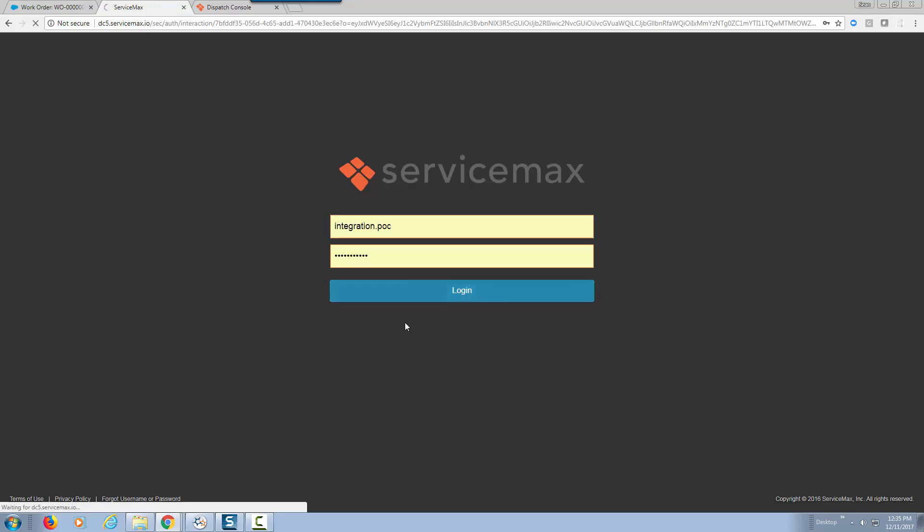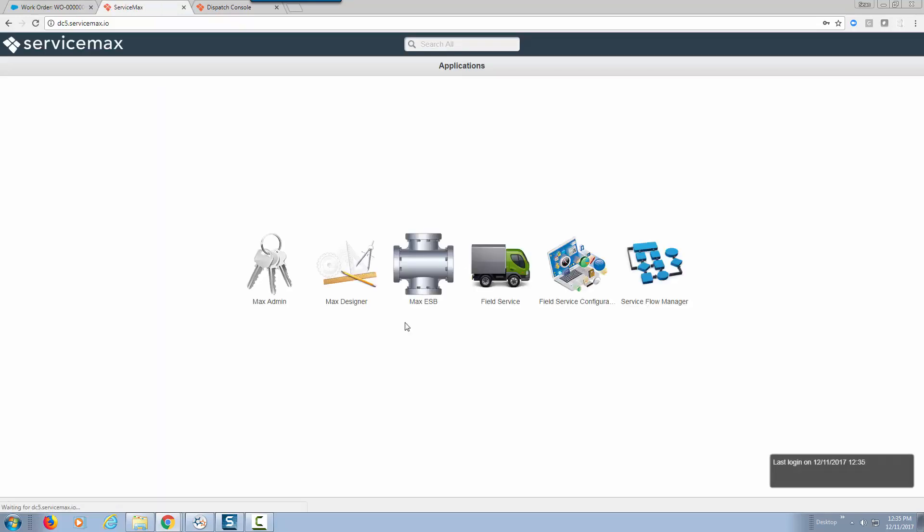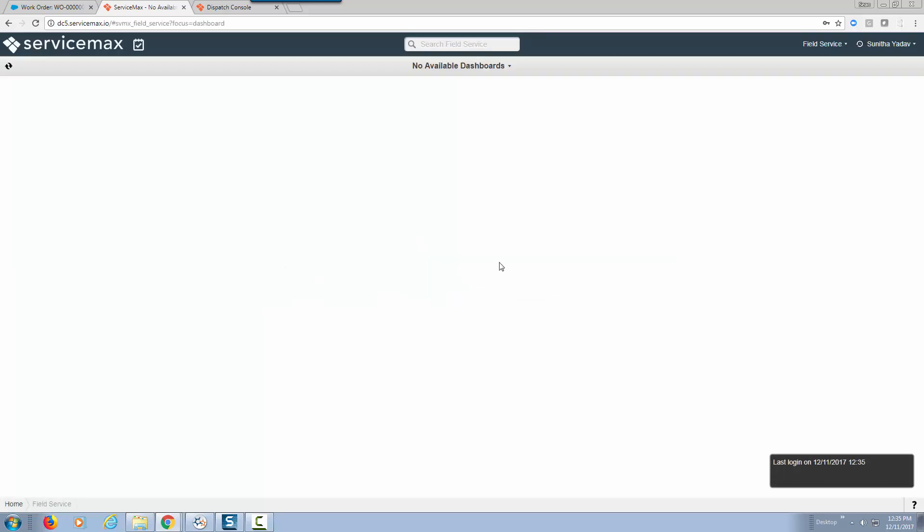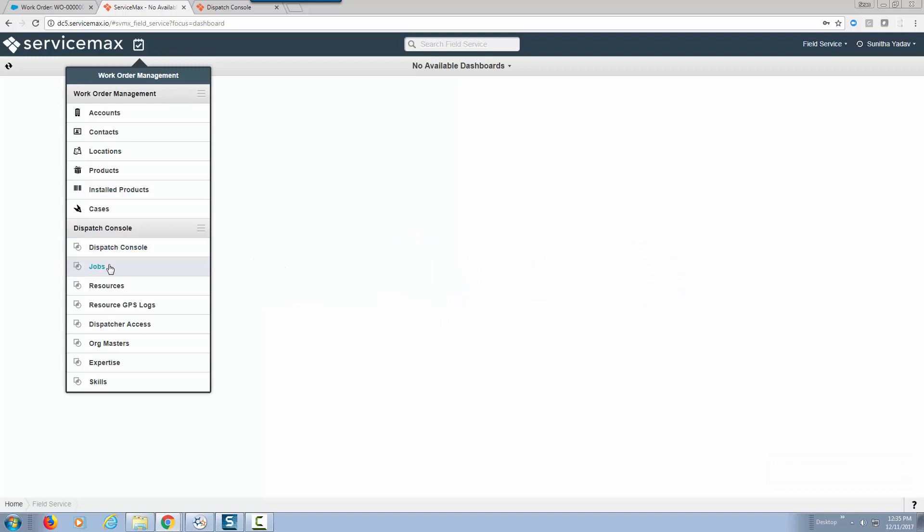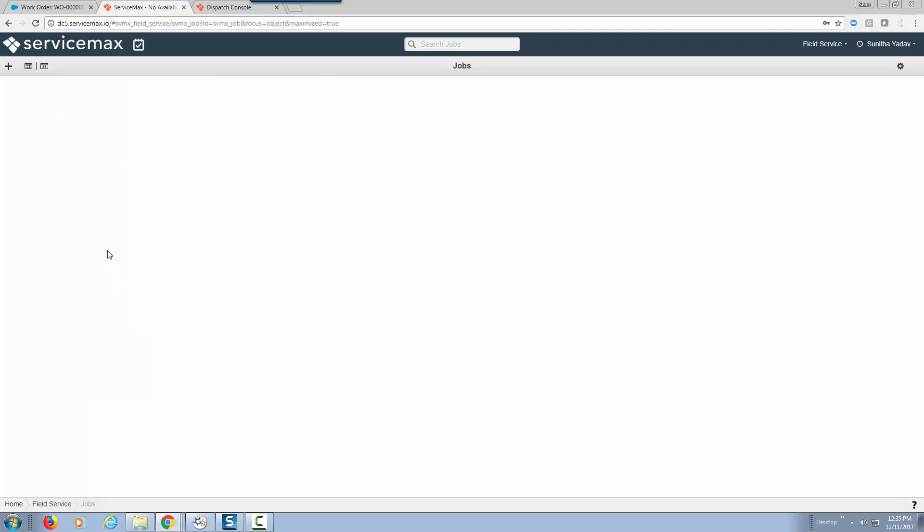I'm just going to log in as a dispatcher who does schedules and navigate to our field services and we can also look at our jobs.